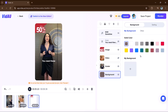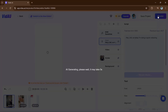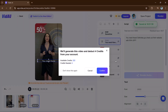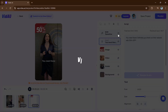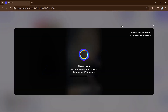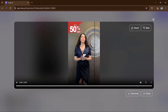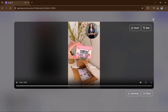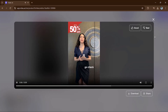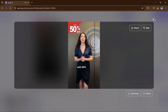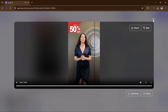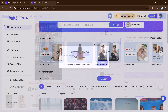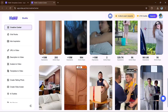You can change things like voiceovers, subtitles, avatar, images, and background to match your brand. Once you are done, click the render button to process the video. After it's ready, you can download it from the My Projects section. VDAO makes it easy to create professional videos.